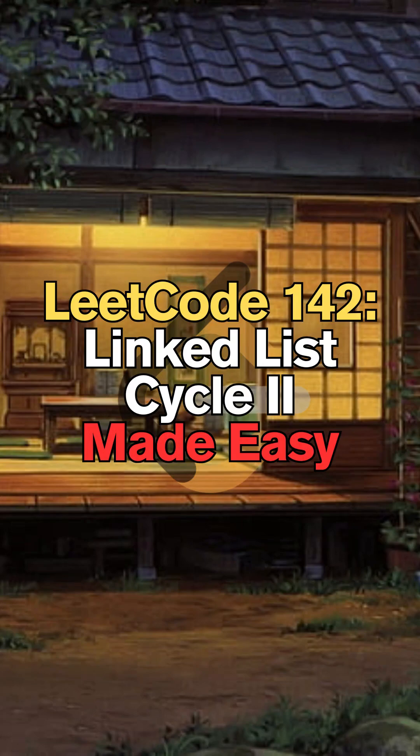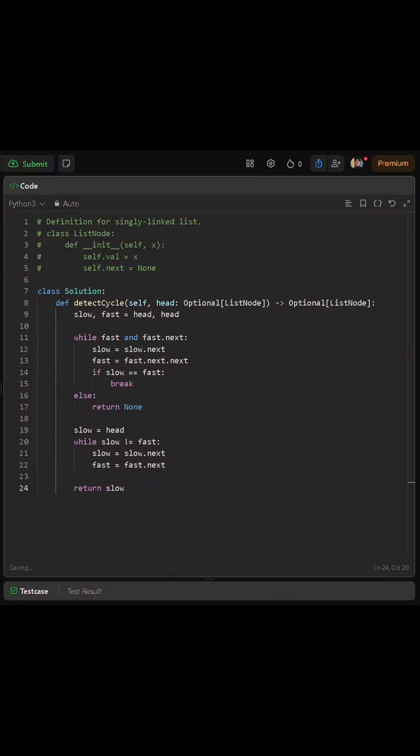Today, we'll be solving LeetCode 142, Linked List Cycle 2. We define our function called DetectCycle, which takes head as the input node of the linked list.